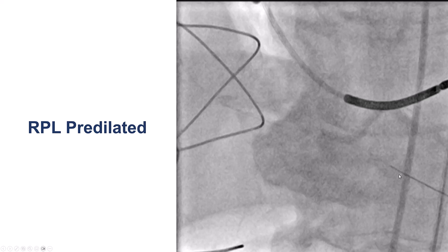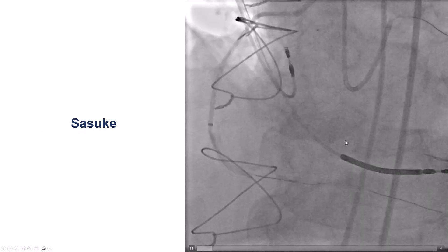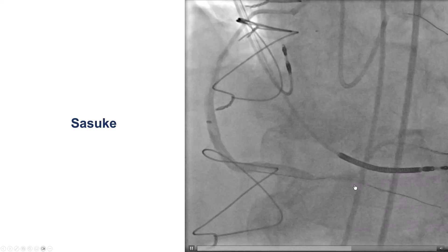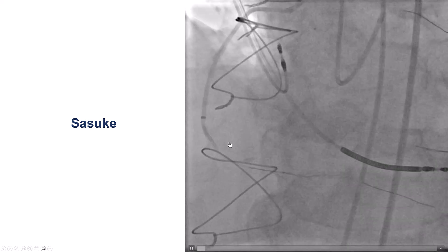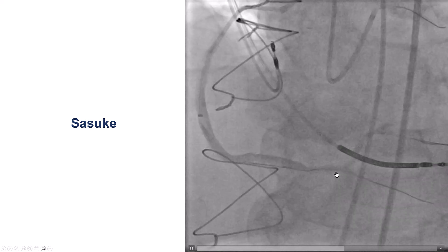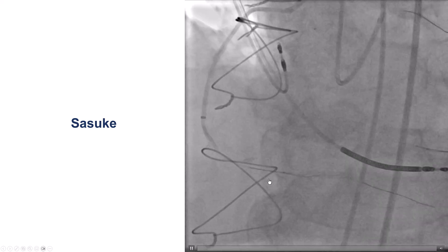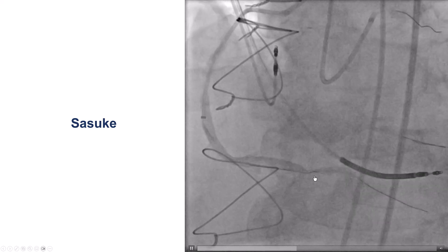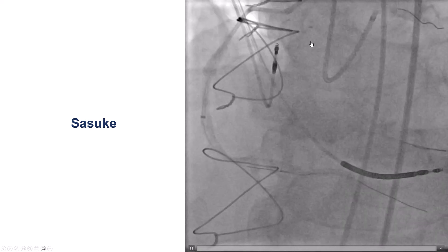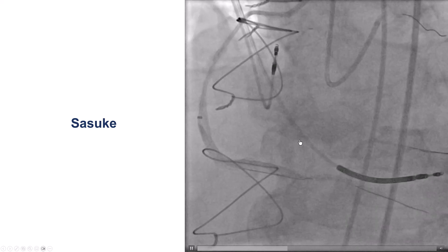We had now gained wire access into both the PDA and the posterolateral. But it is ideal to not stent in the vein graft but instead recanalize the native coronary. The injection through the saphenous vein graft confirmed flow into the PDA and the posterolateral. Our next step was to try to go retrograde from the distal right coronary artery through the saphenous vein graft to the proximal right coronary artery.